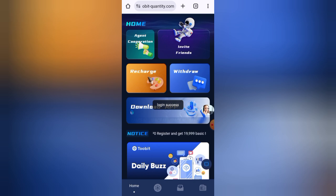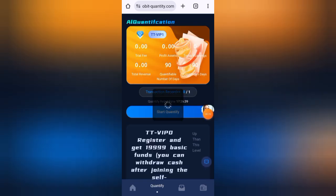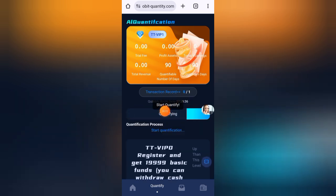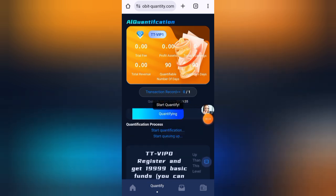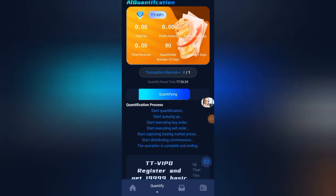First I will withdraw my earnings, but before withdrawal I will complete today's task. Click on the quantify button here, then click on start quantify. You can see the miner is working. This is a low investment, high profit platform. Start now and get high profits.